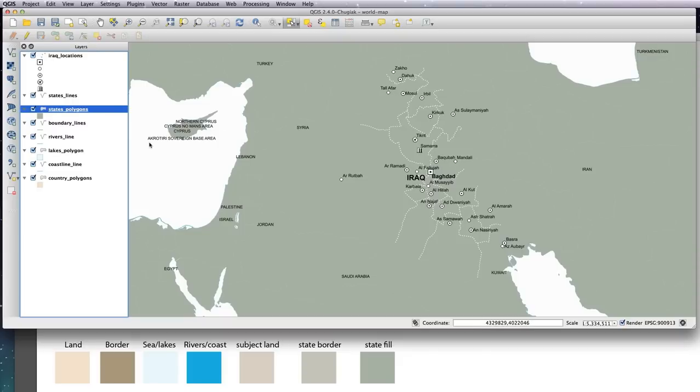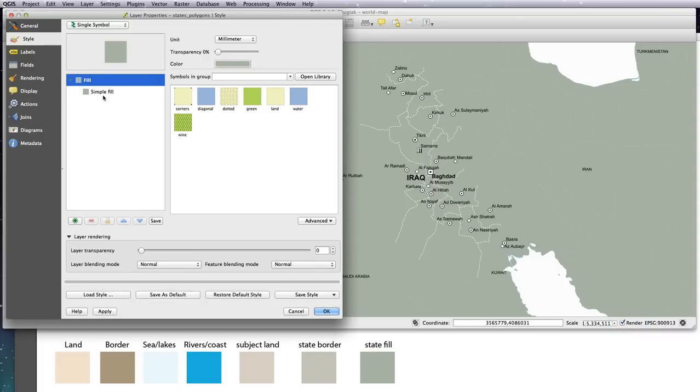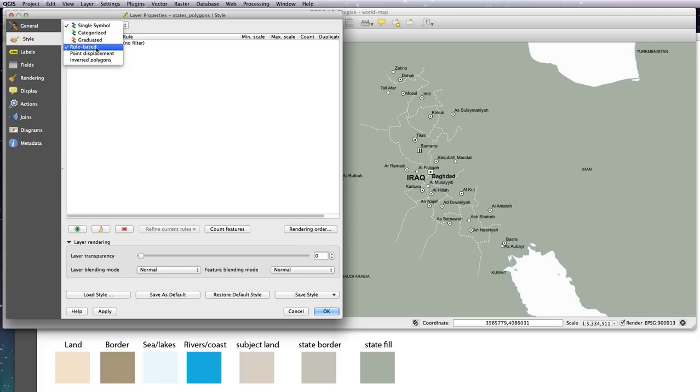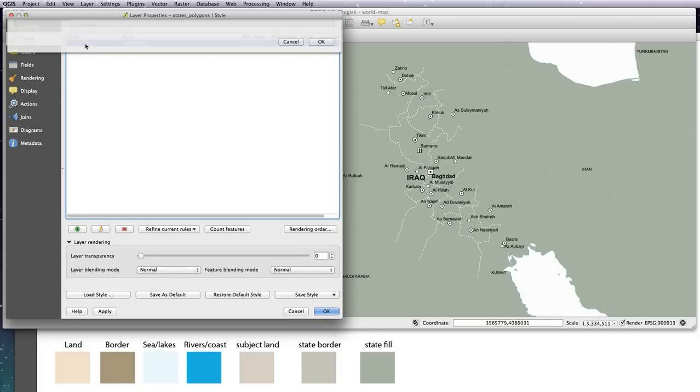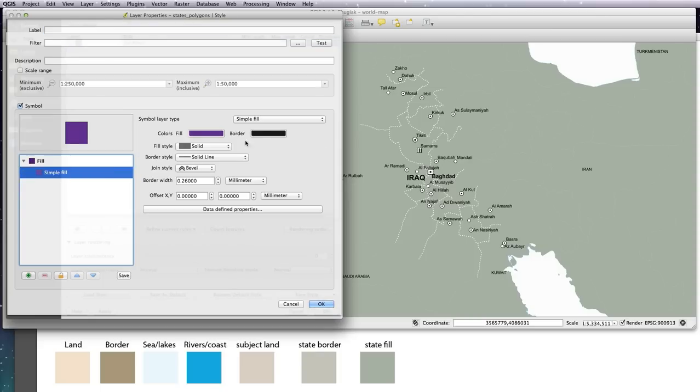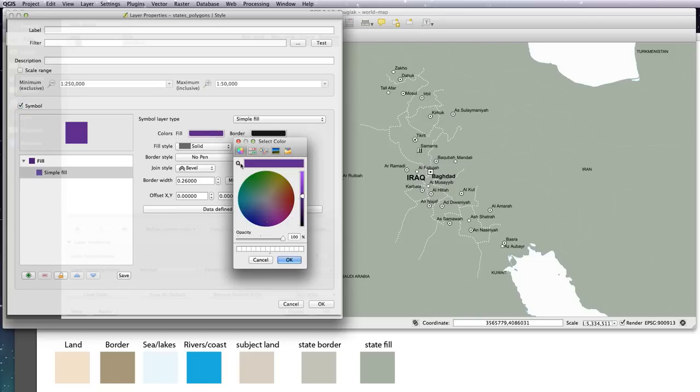OK, so now what we can do is write an expression that checks for the is_subject column. So double click, go to style, simple fill, and change it to rule-based. Double click like before, simple fill again. I want no border, and the fill is going to be my state fill color here. So OK that. And in the filter, like before, click on the fields and values, scroll down